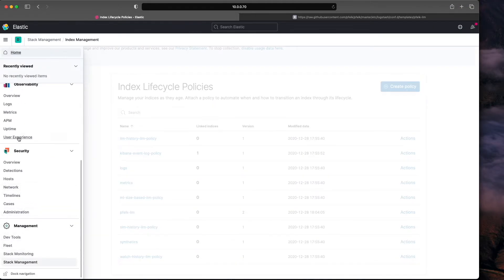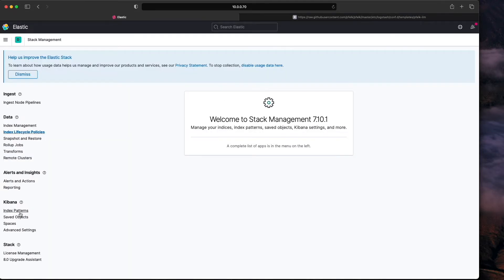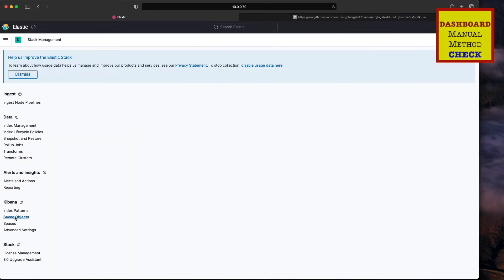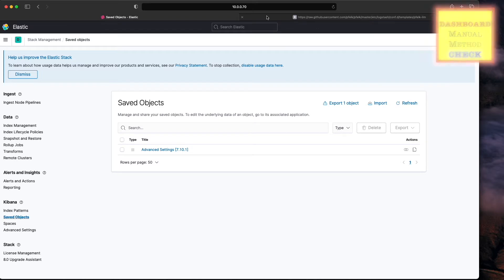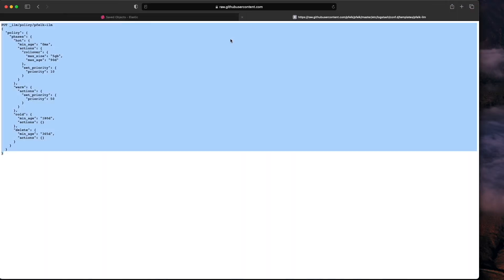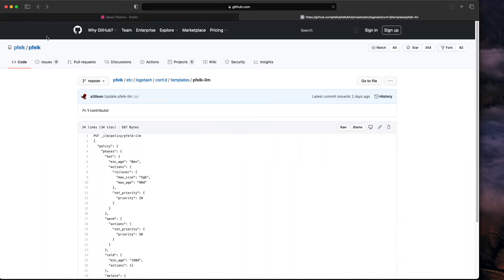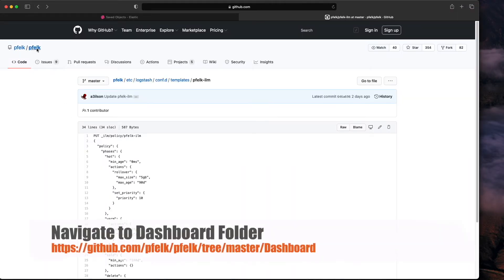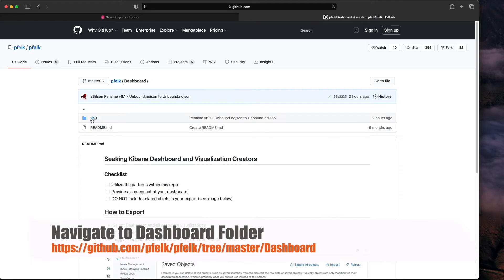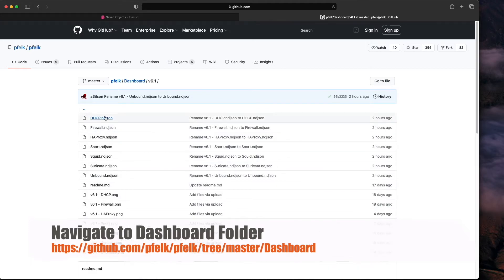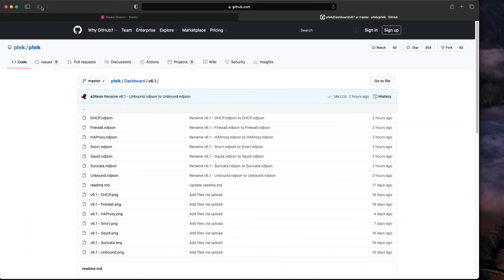Now we're going to go on to the Kibana piece and import those dashboards or the saved objects. We'll go to the folder, but we're going to do the script install first.